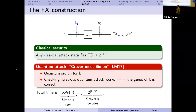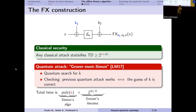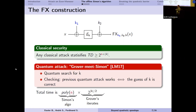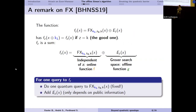Quantumly, a simple idea proposed by Leander and May in 2017 is that if we know the inner key k, the construction degenerates to an Even-Mansour cipher. We can then check whether the inner key guess is correct by trying to apply Simon's attack — it succeeds for correct guesses and fails otherwise. So we attack the FX construction by doing a quantum search over inner keys, applying Simon's algorithm as a test. The cost is polynomial (Simon's algorithm cost) times 2^(k/2) for the quantum search.